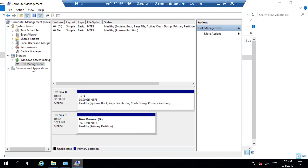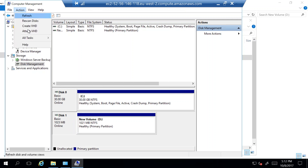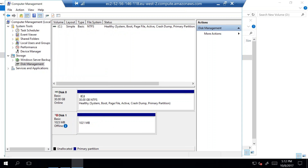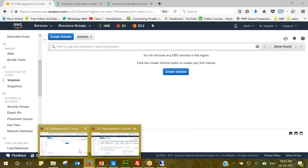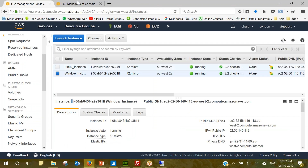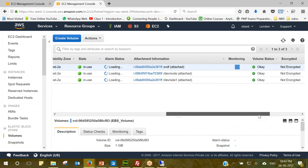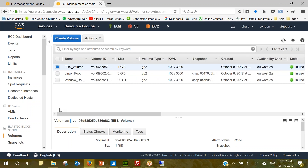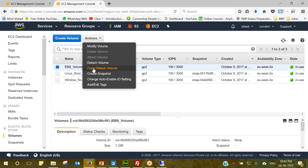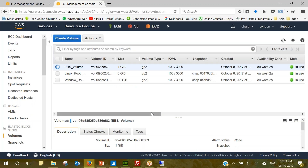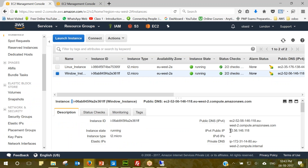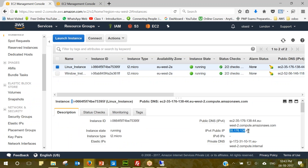To safely detach, go back to Disk Management, select the disk, click Action, and make it Offline. Once that's done, come back to the Volumes list in the AWS console. We can see the volume is currently attached to the Windows instance. I'll go to Action and click Force Detach. Click Yes, and it will take some time to detach. Meanwhile, let's connect to the Linux instance using its public IP address.